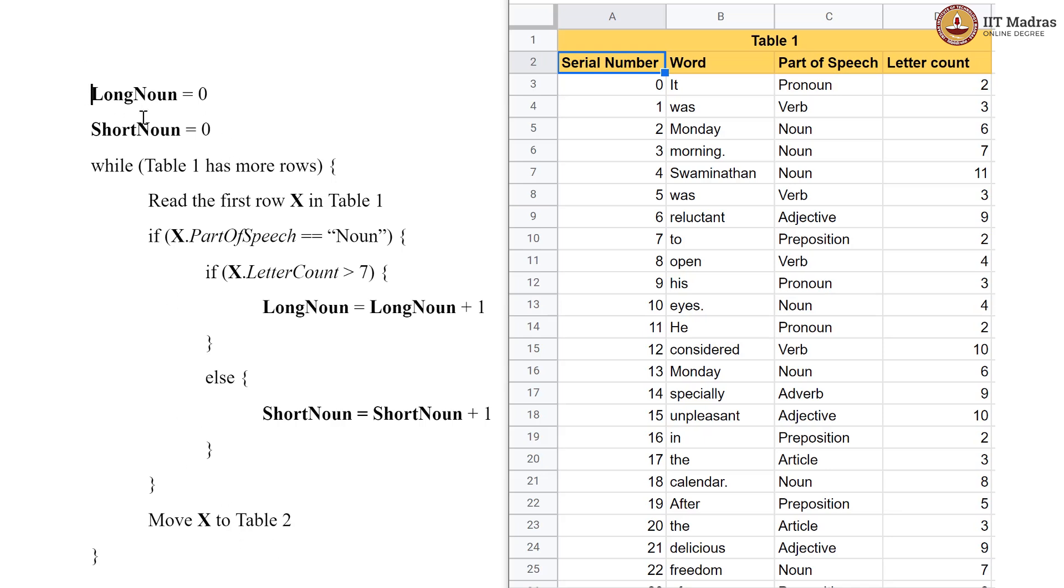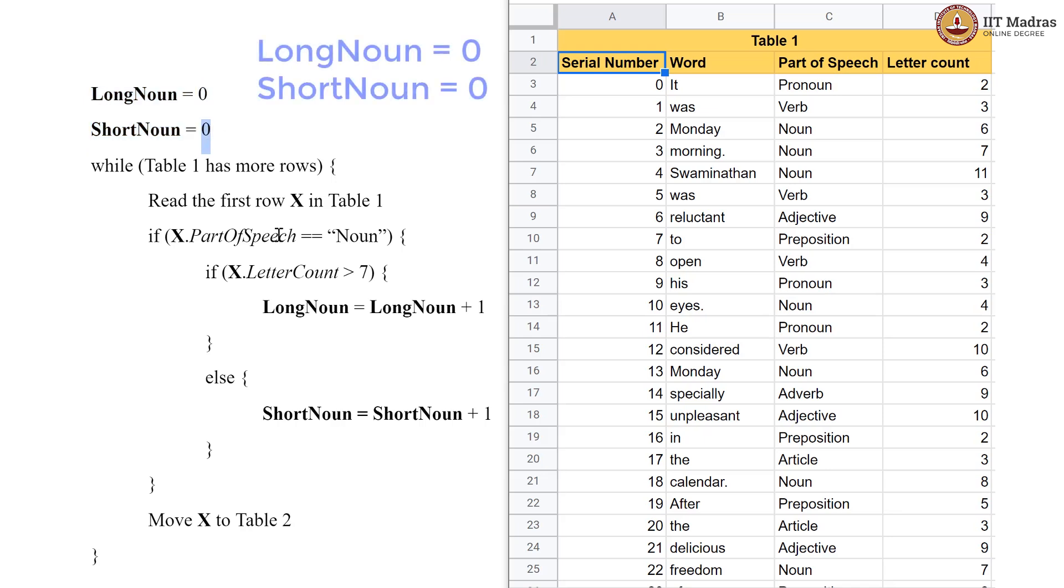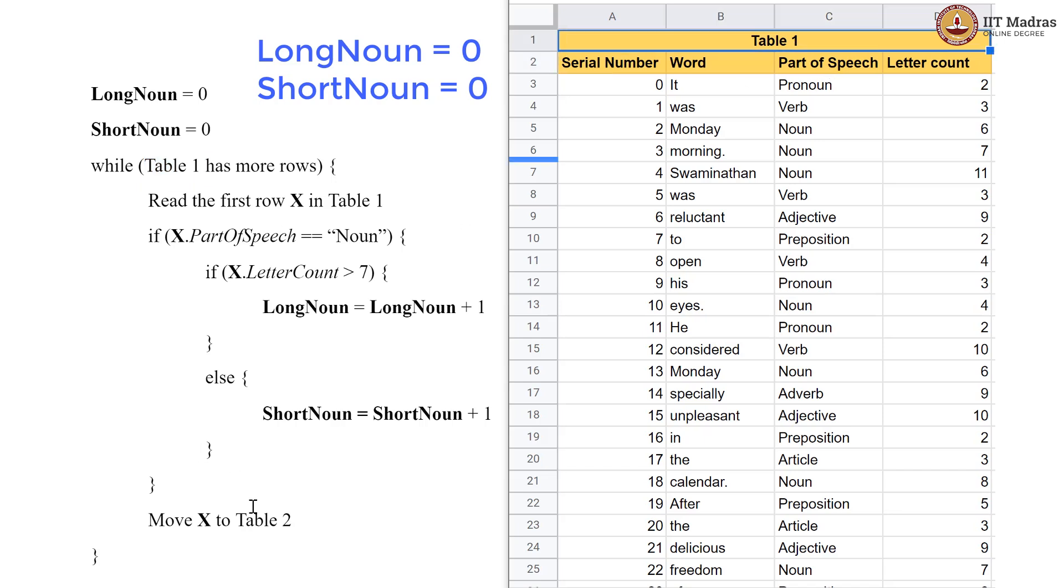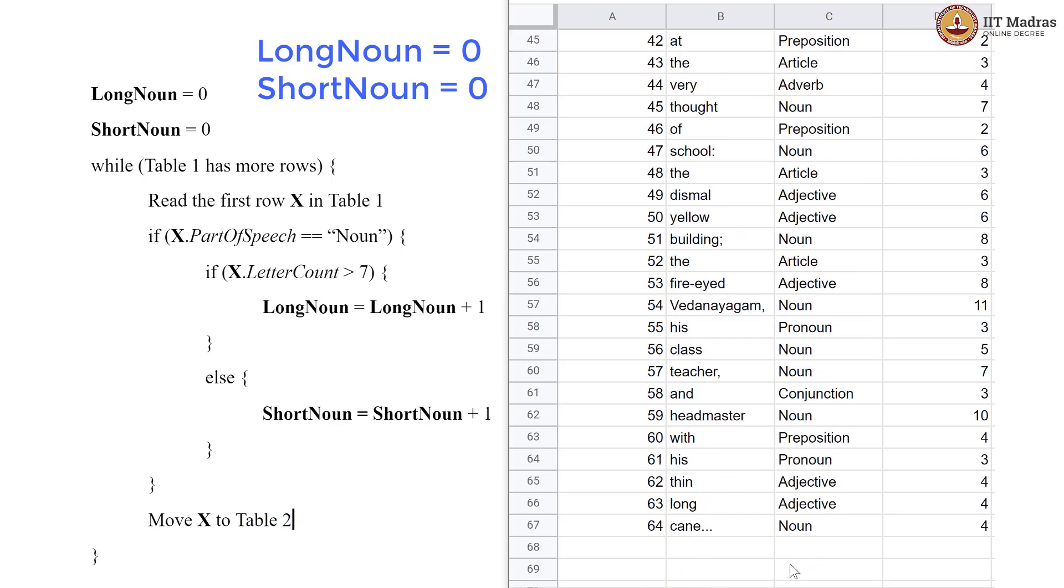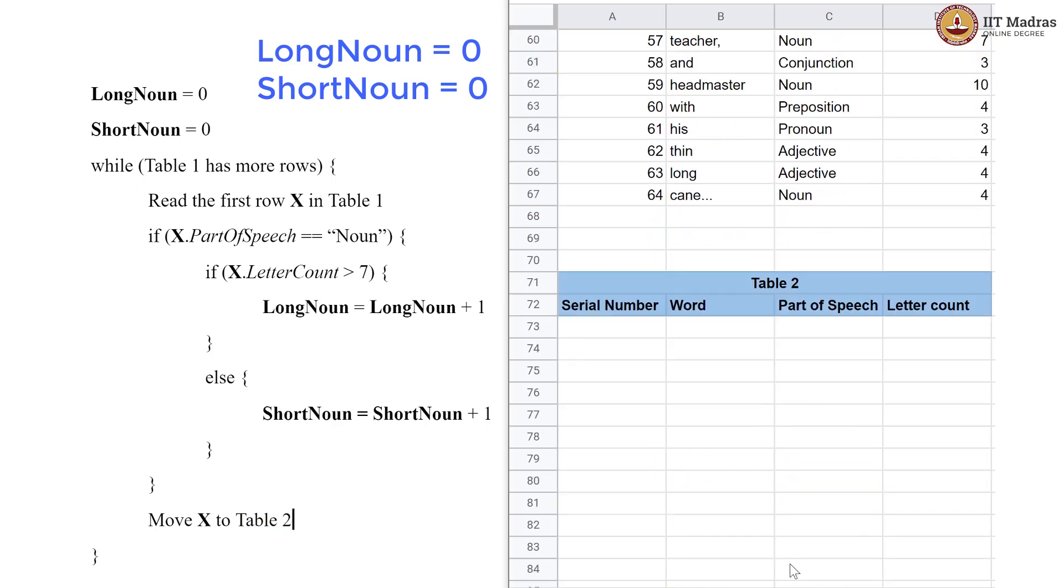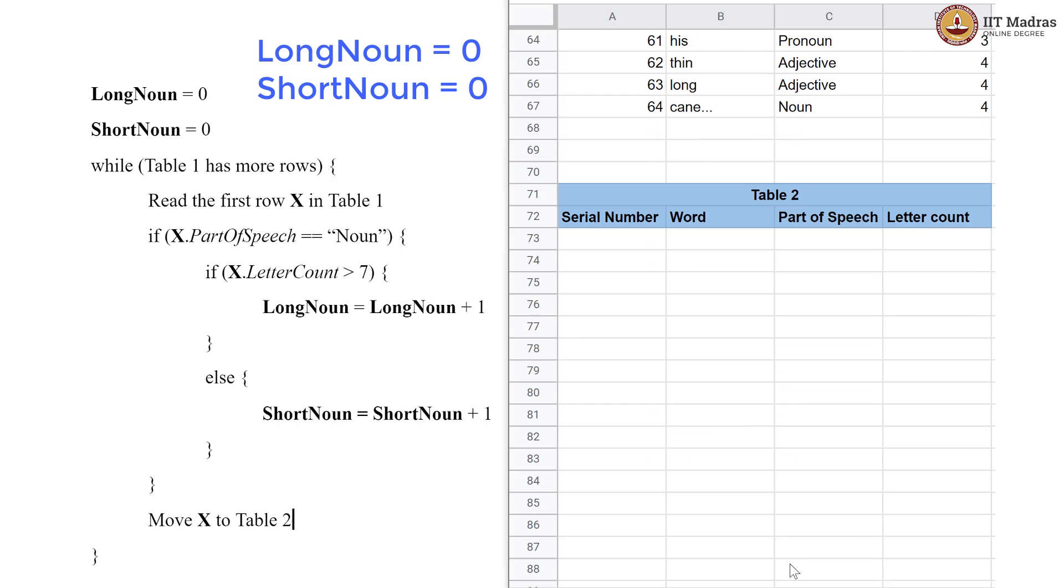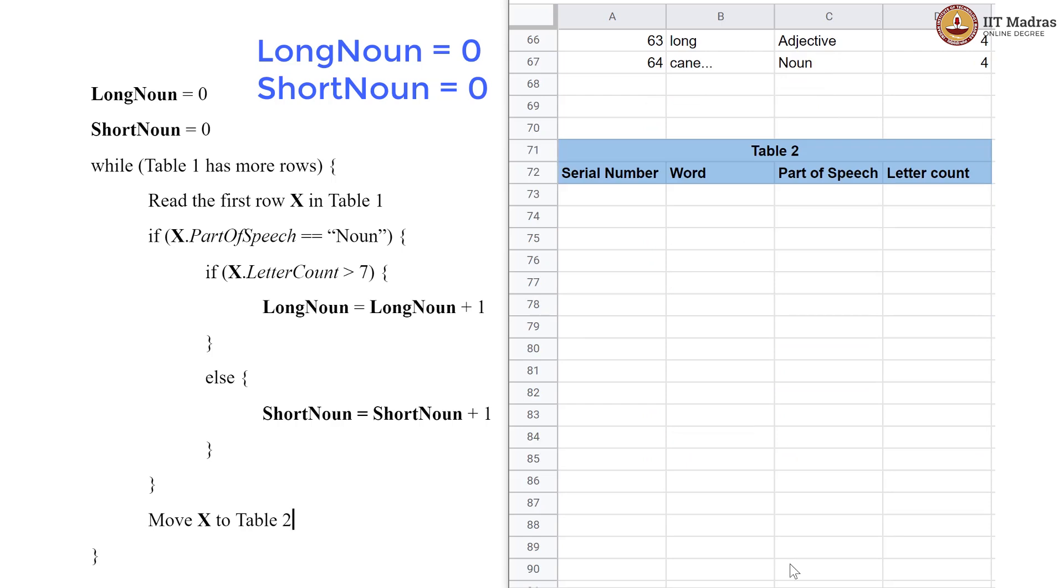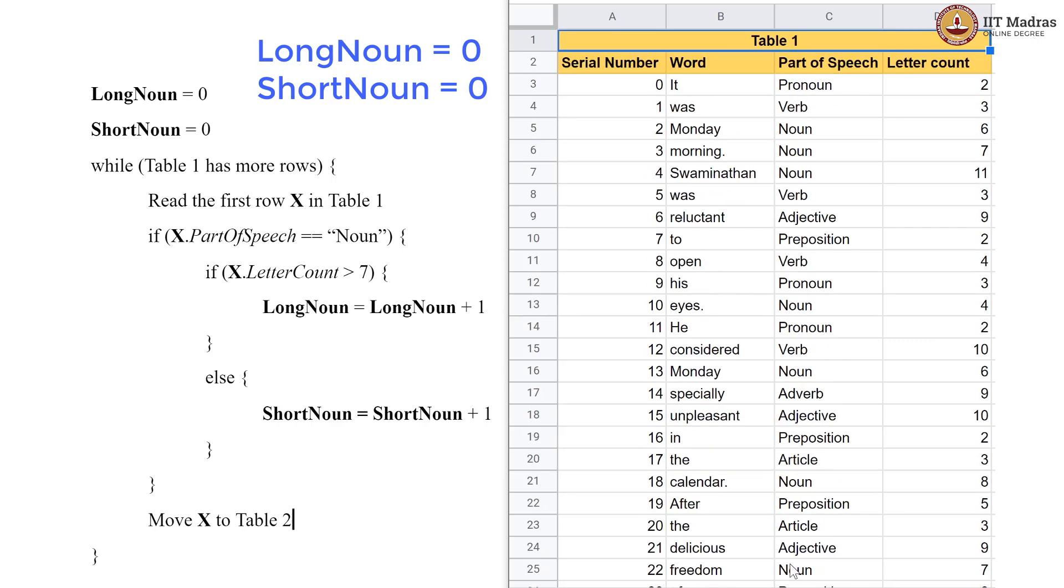we are first initializing two variables called LongNoun and ShortNoun and we are initializing them both to 0. So, let us do that first and now there is mention of tables while Table 1 has more rows. So, this is Table 1 here. There is also a Table 2 that is mentioned. So, that Table 2 we are going to keep it under and it is currently empty. It has the same columns, but it is currently empty. It has no cards in it.